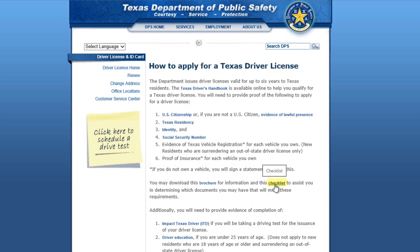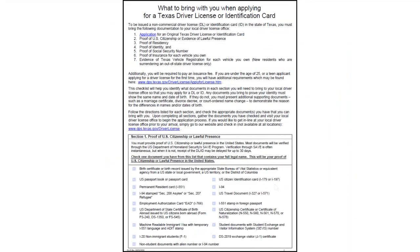First, click on Checklist to assist you in gathering all the required documents you will need to bring to a driver license office. The checklist will help guide you on what you need to bring to apply for a driver license. Read the checklist carefully. As you prepare your documents, check off what documents you will take to the office.